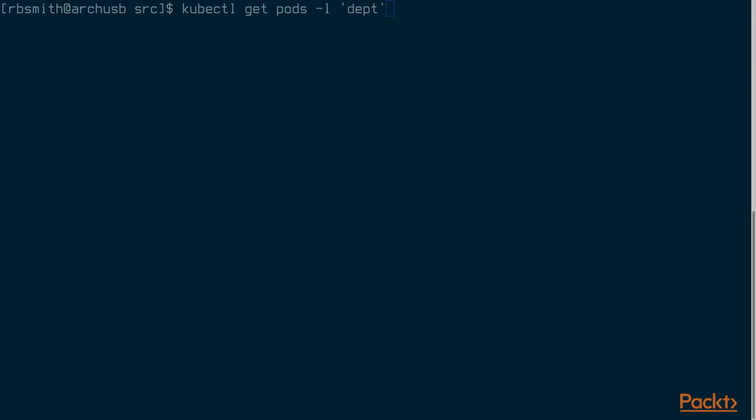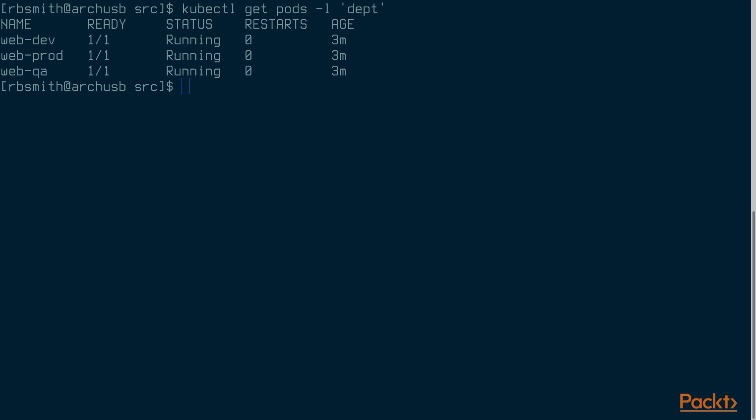Let's find all of the pods that have the dept key set. This is done by listing just the key name. This will list all of the web pods but not the proxy pod because it doesn't have the dept key set.